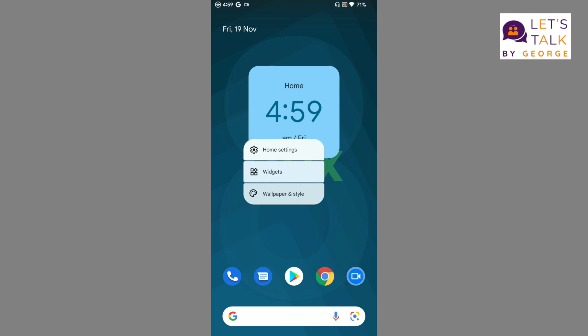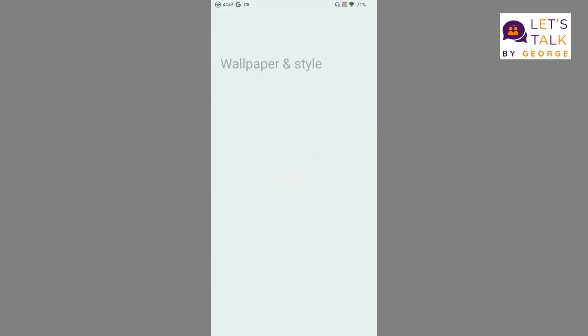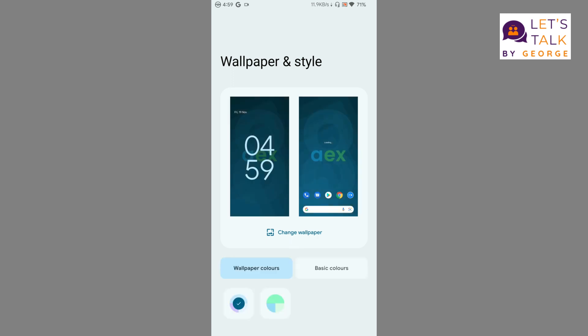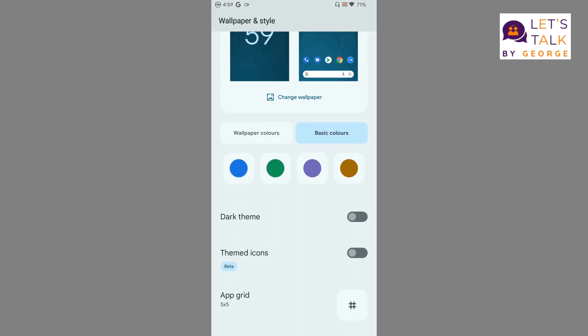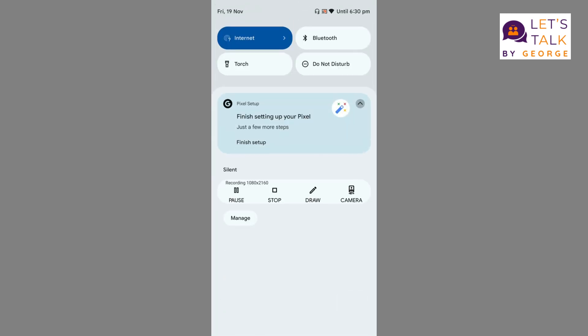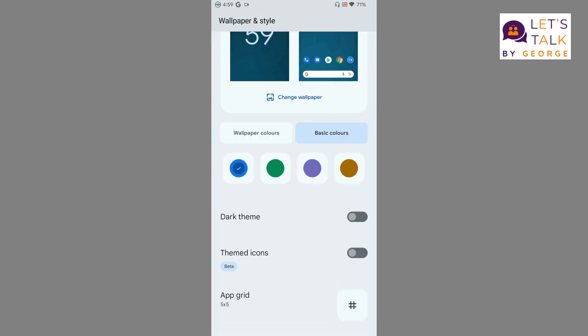The third option we're getting in the launcher is Wallpaper and Style. When you go to Wallpaper and Style, you can see that first you're given an option to customize the wallpaper, then we're given a couple of basic colors if you want to set accent colors. Let's go for green and see how it looks.